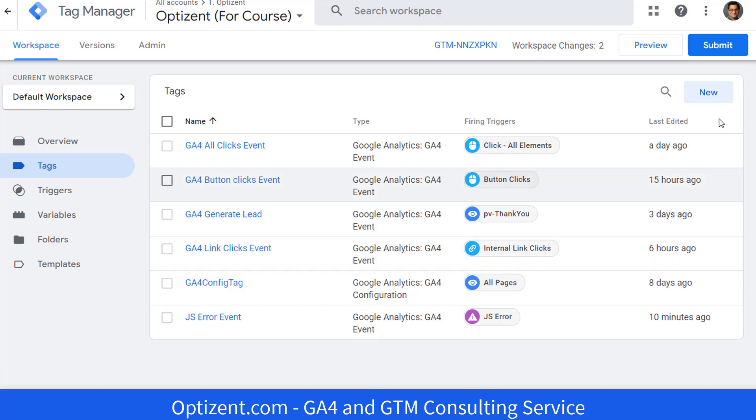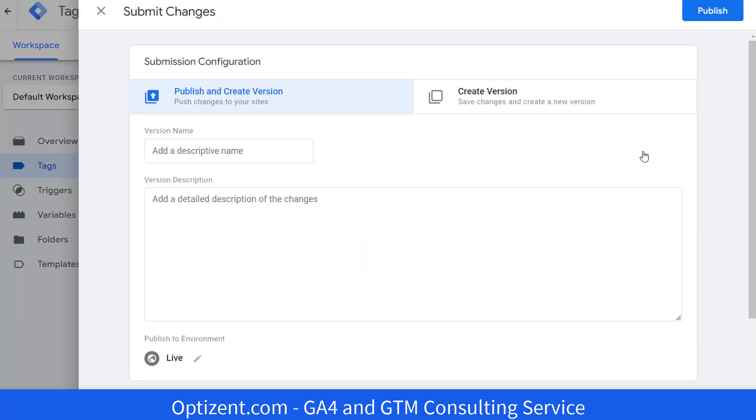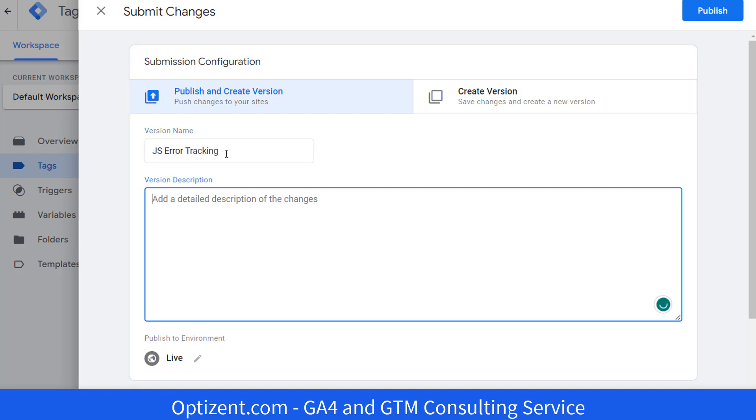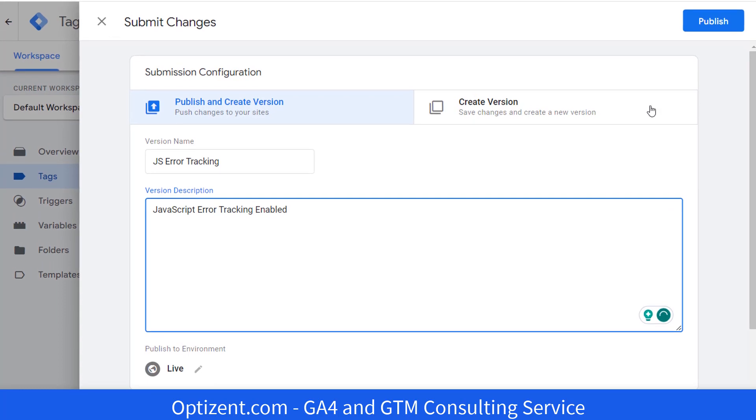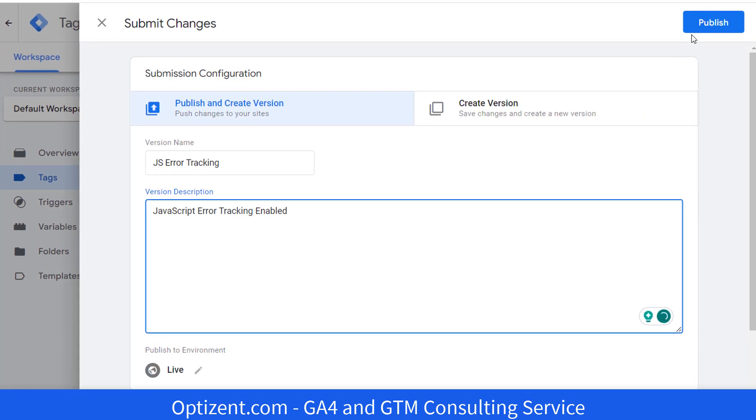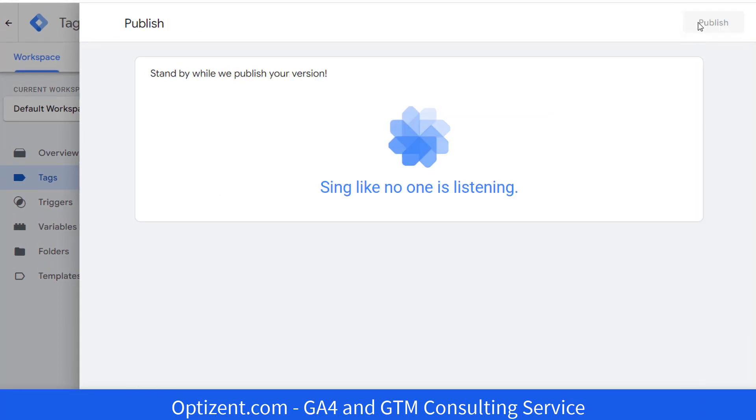So let's go ahead and click on submit. Provide your version a name. Let's call it JS error tracking, version description JavaScript error tracking enabled. Once done, go ahead and publish it.